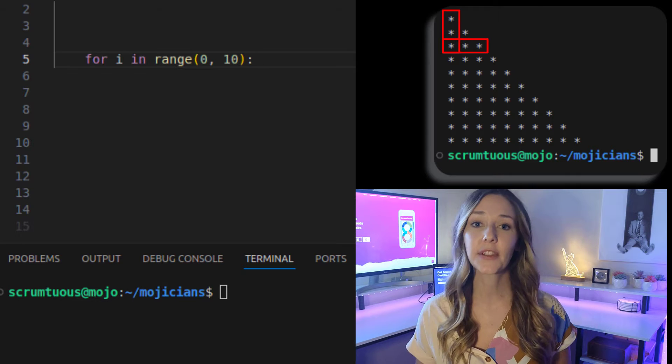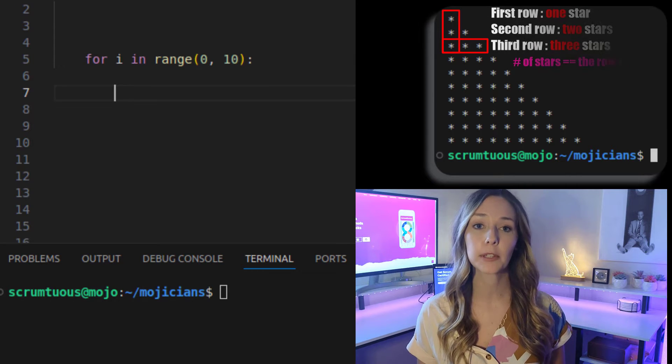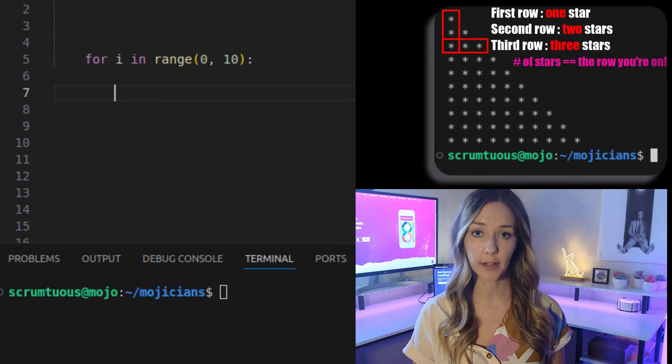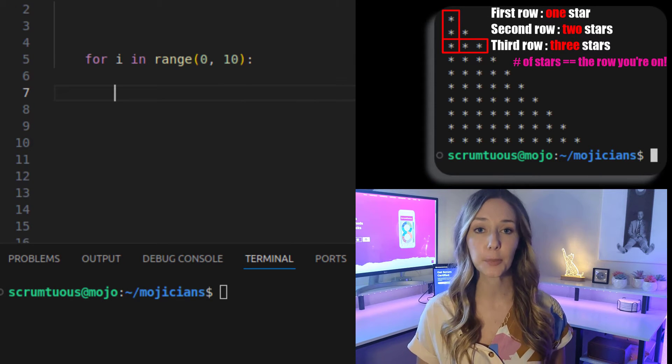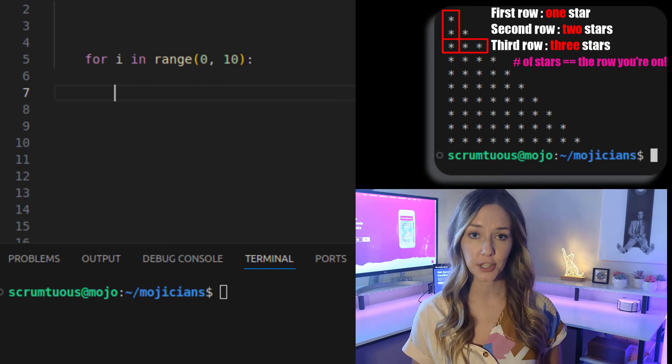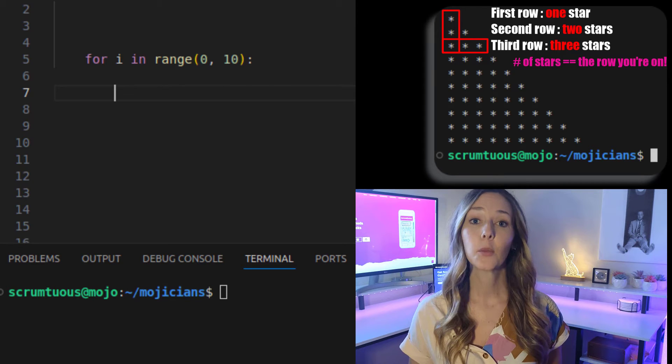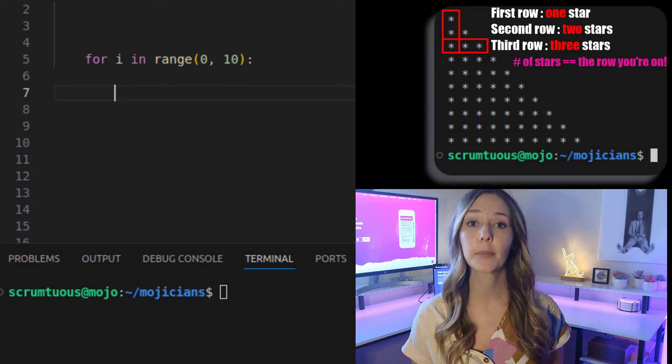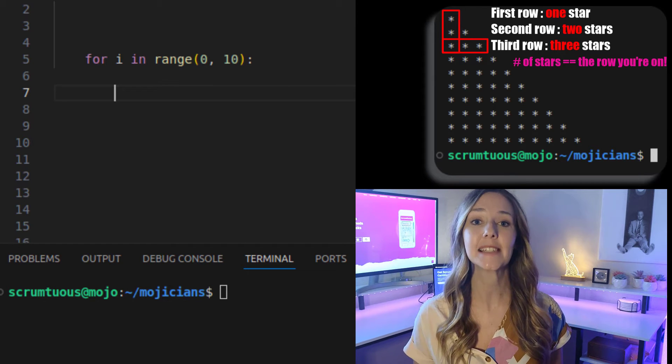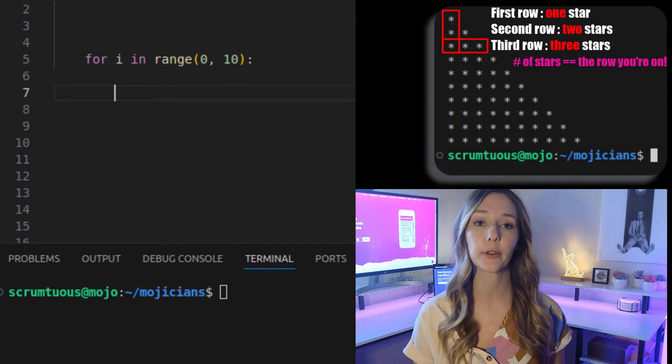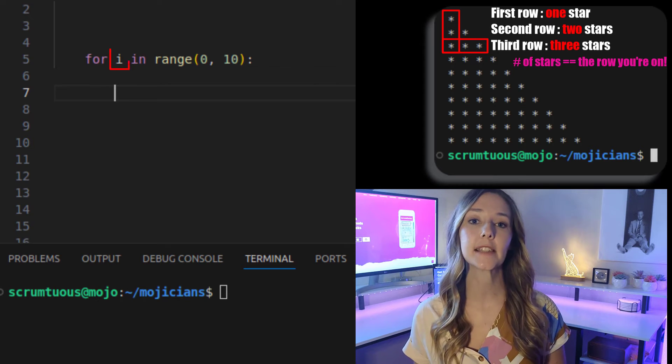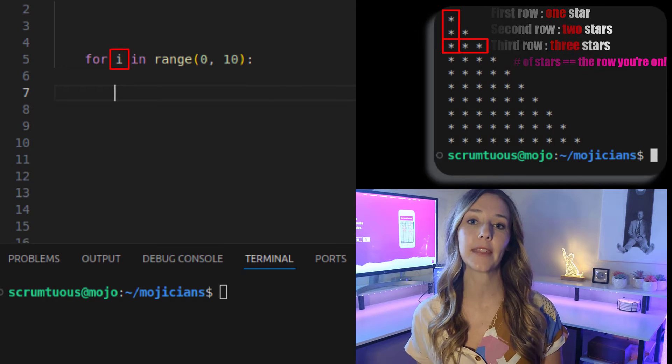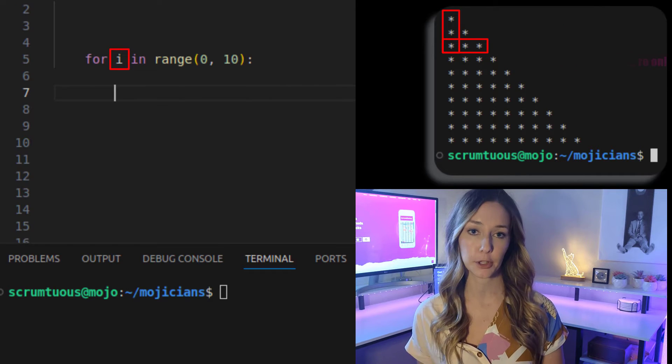Then just figure out how a column relates to the row it's on. That tells you how many stars to print on each iteration. With a triangle, the number of stars to print is equal to the row that you're on. The row that you're on is the current value of the outer loop's counter.